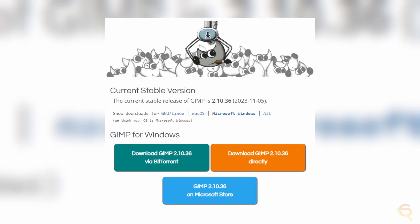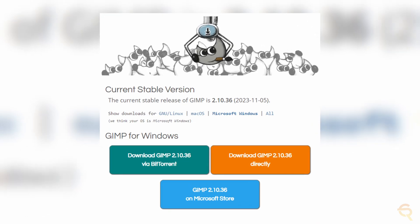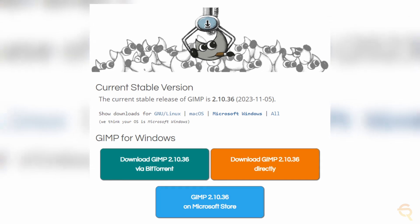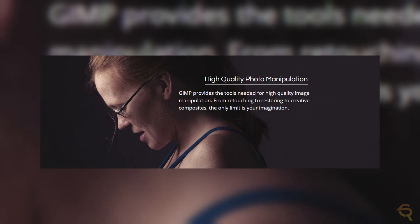The cross-platform compatibility of GIMP is a notable advantage. It runs seamlessly on Windows, macOS, and Linux. Photoshop, while available on both Windows and macOS, doesn't natively support Linux. GIMP's inclusivity in terms of operating systems is a significant boost for users who might switch between platforms.